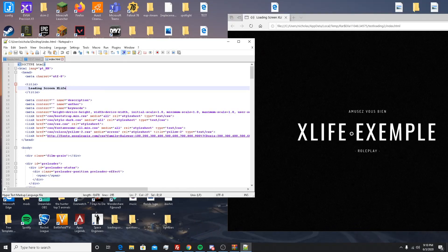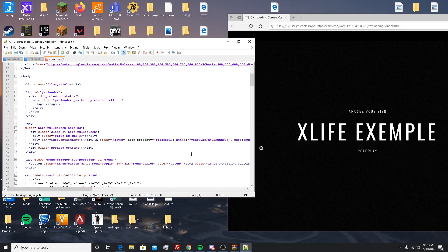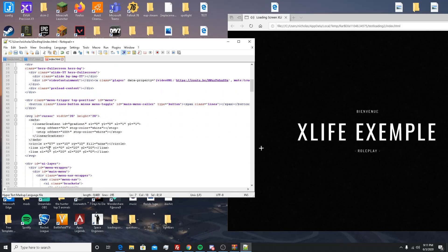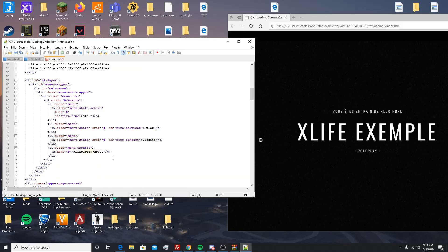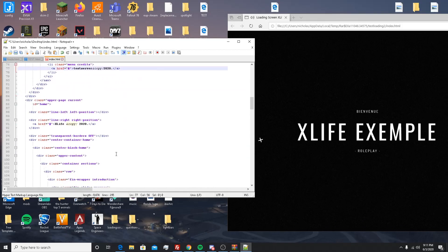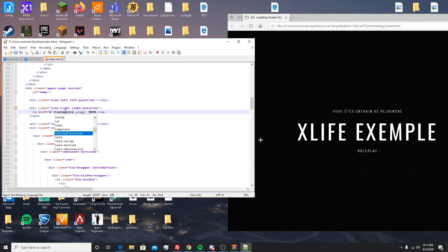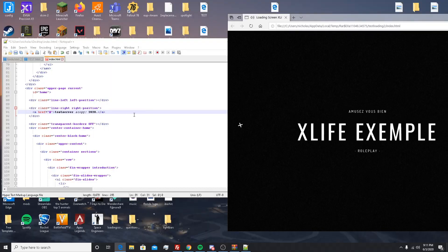The first thing you'll see is 'xlife loading screen' — that's going to be the name of the loading screen. You can change this to, for example, 'Test Server.' Scroll down a little and you'll find the copyright copy field — change that to 'Test Server' as well. The copy is what displays like 'xlife 2020' on screen — when you change it, it'll say 'Test Server' there instead.